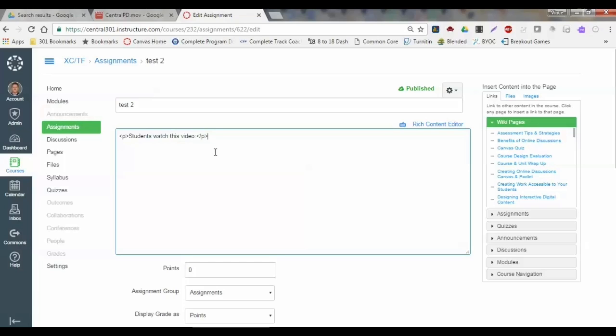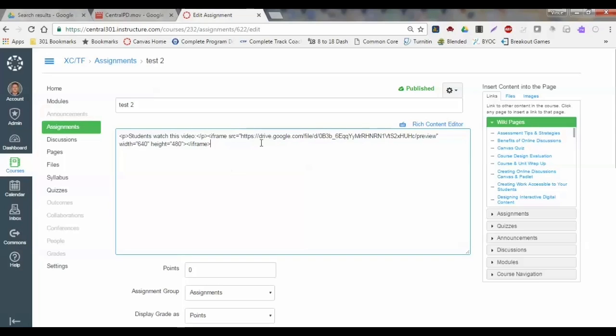Now we're going to paste it in. So I'm going to paste my embed code into the HTML editor. Then I'm going to go back to rich content editor.